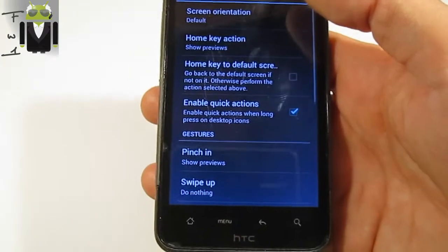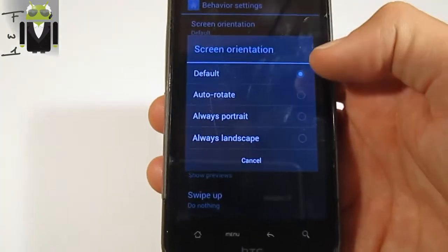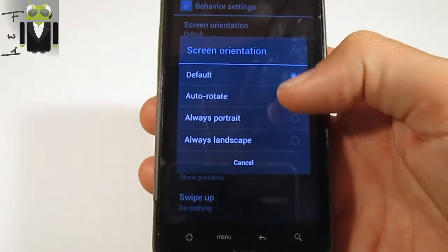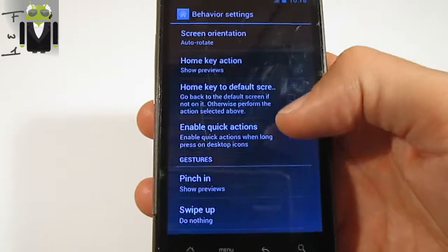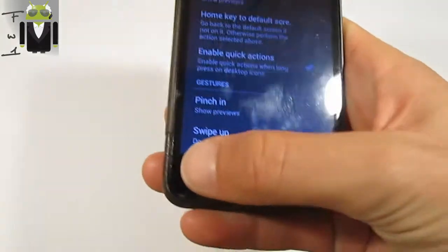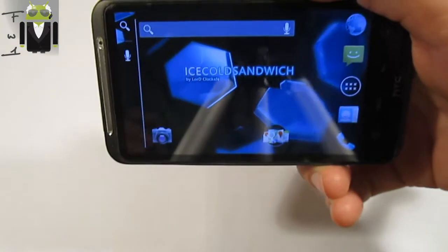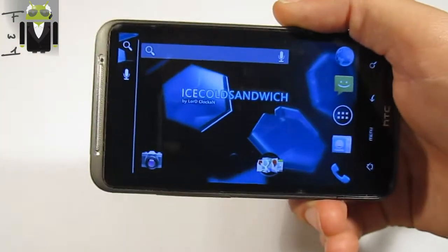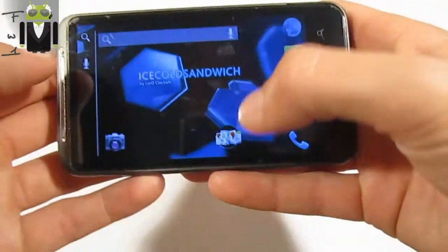You have behavior settings where you can change the screen orientation: auto-rotate, always portrait, or always landscape. And you have the landscape mode available.